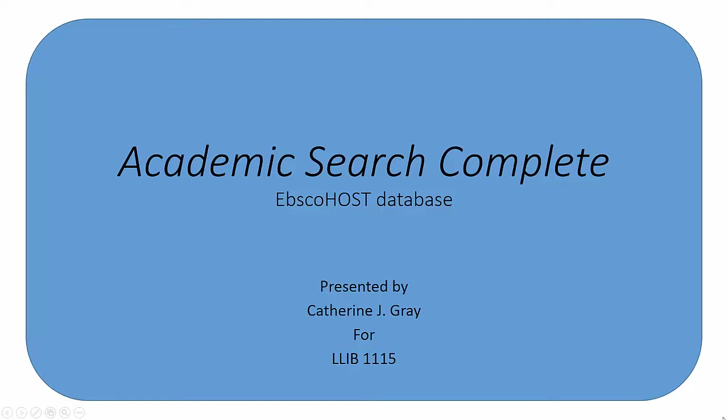Academic Search Complete is a periodical database. It provides indexing information for many articles found in journals, magazines, and newspapers selected for college-level researchers by the developers of the database, a company called EBSCO.